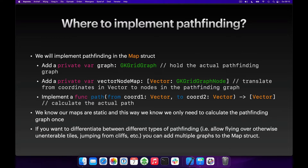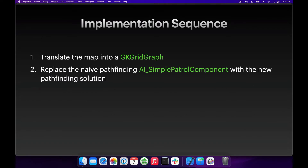To implement this, we need to define a graph that holds the actual pathfinding graph. We also need a way of translating from the coordinates in our world model to the nodes in the pathfinding graph — we're going to use a dictionary for that translation. And finally, we'll create a function that takes a starting and an end coordinate and retrieves an actual path as vectors. Our implementation sequence is: first translate the map into a GKGridGraph, then replace the naive pathfinding in our AI simple patrol component with the new pathfinding solution.